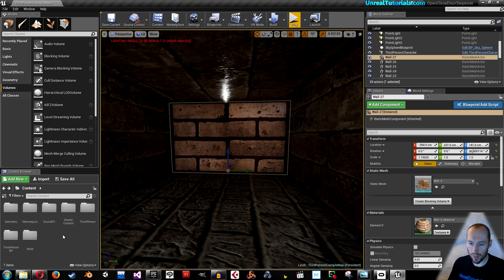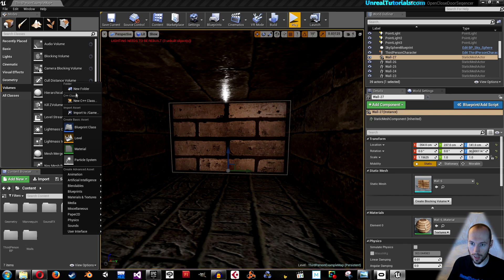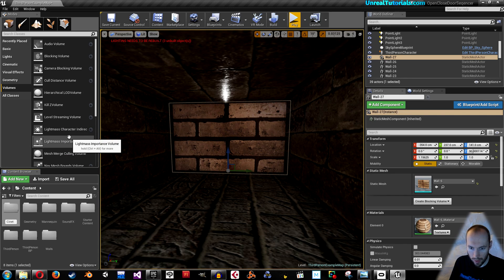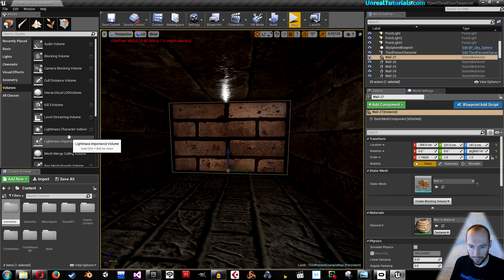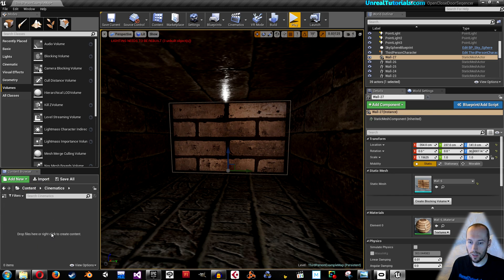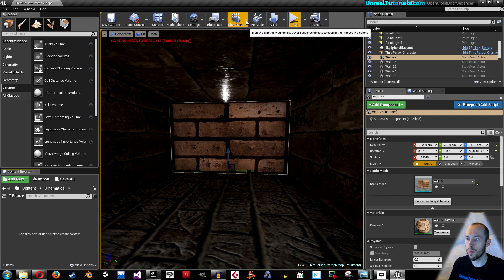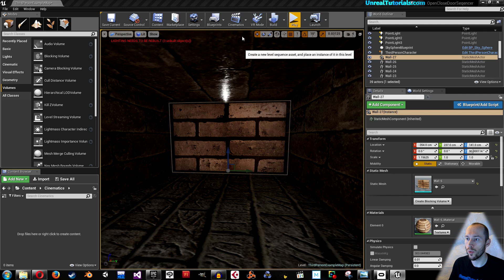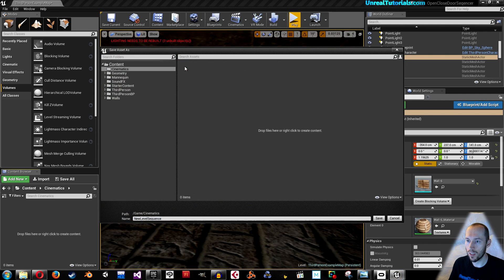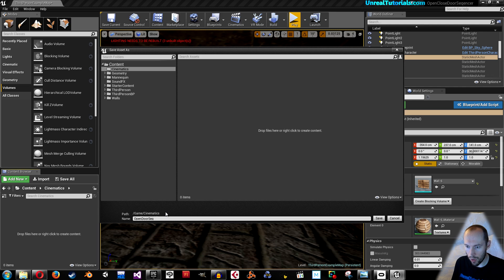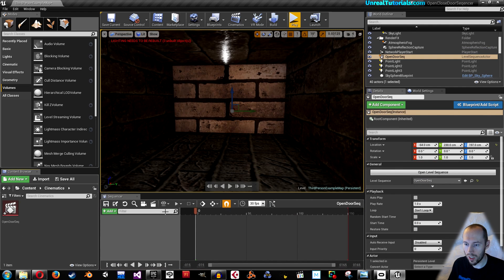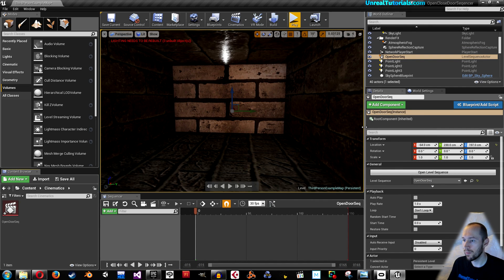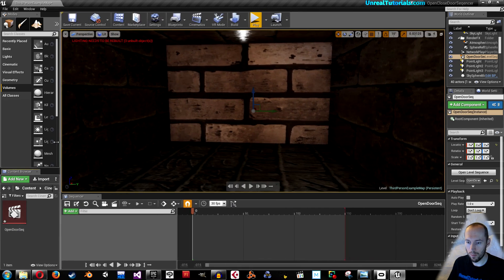Then we will go out again and right-click and create a new folder. I will call it cinematics. Inside the cinematics folder we will go up here to cinematics and take add new level sequence. Click the cinematics folder and we can call this open door seq for sequence like that.